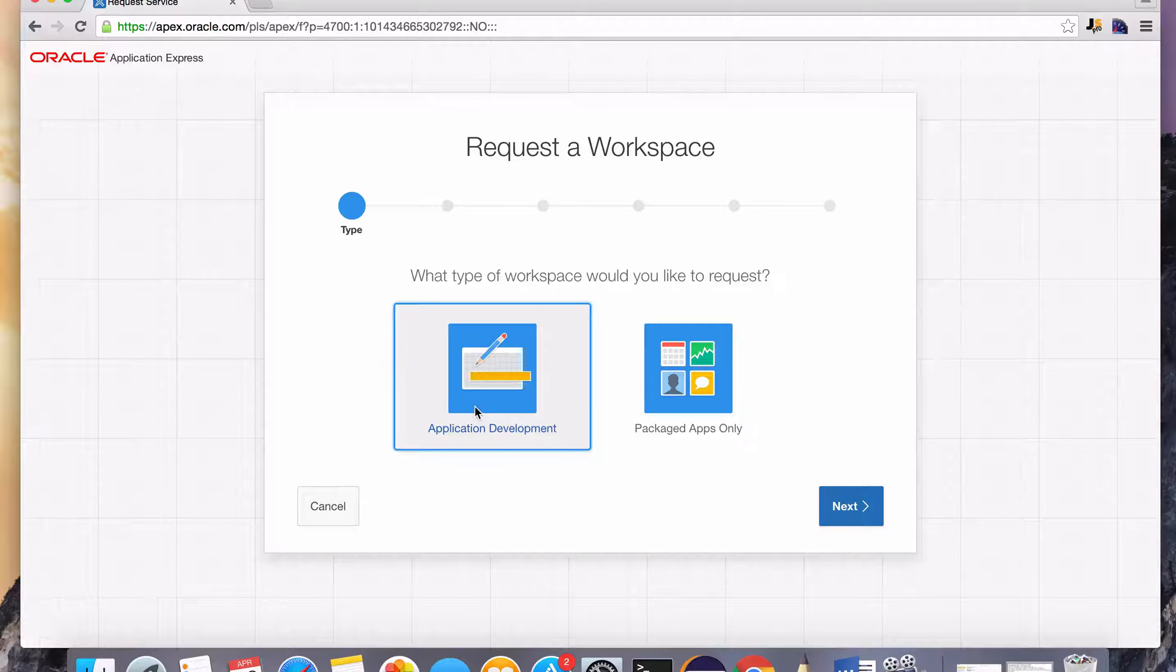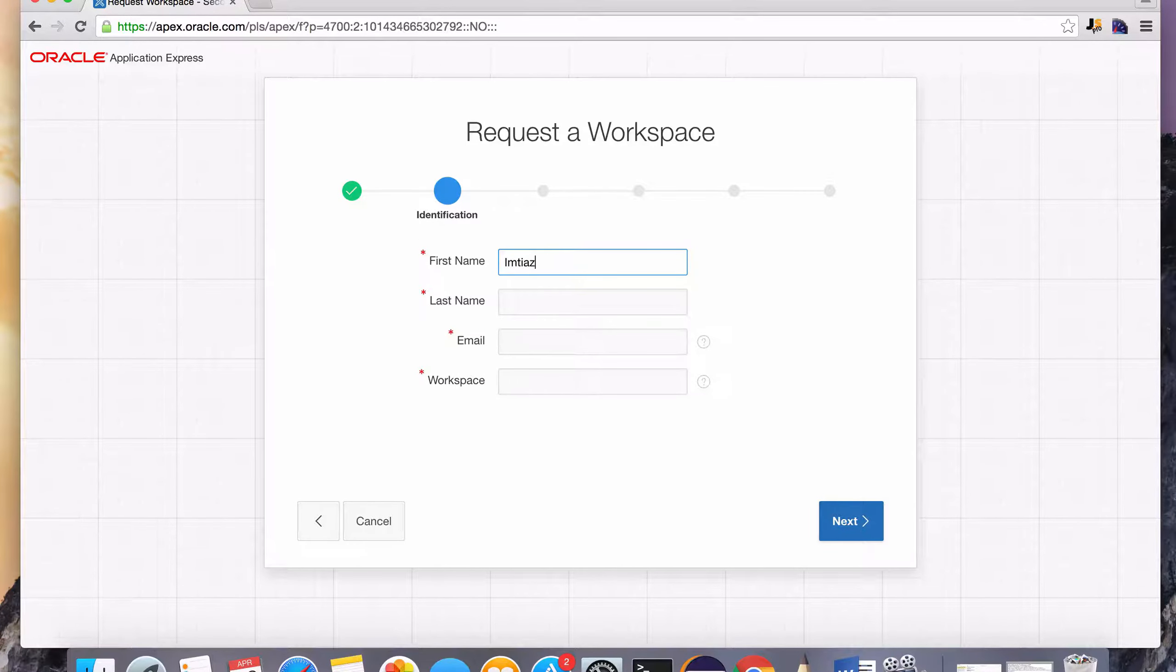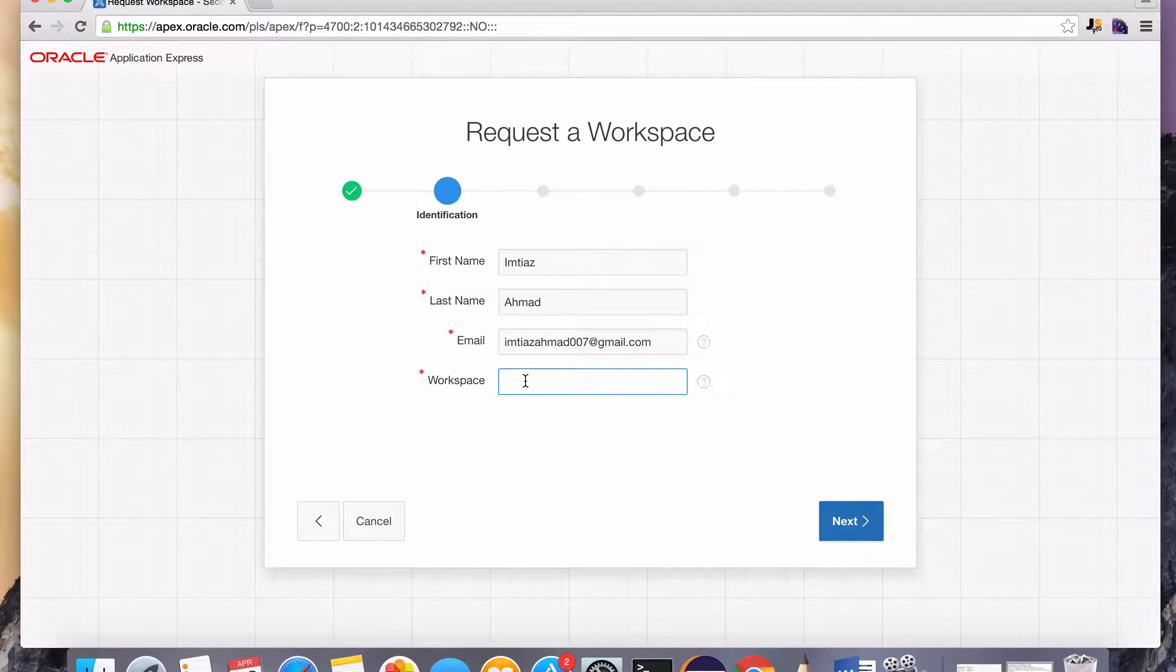So just click on this free workspace option. You can select application development. And next, you just have to fill out some information. I'm going to fill it out here. And here, we need to provide the workspace that we're going to be working with.